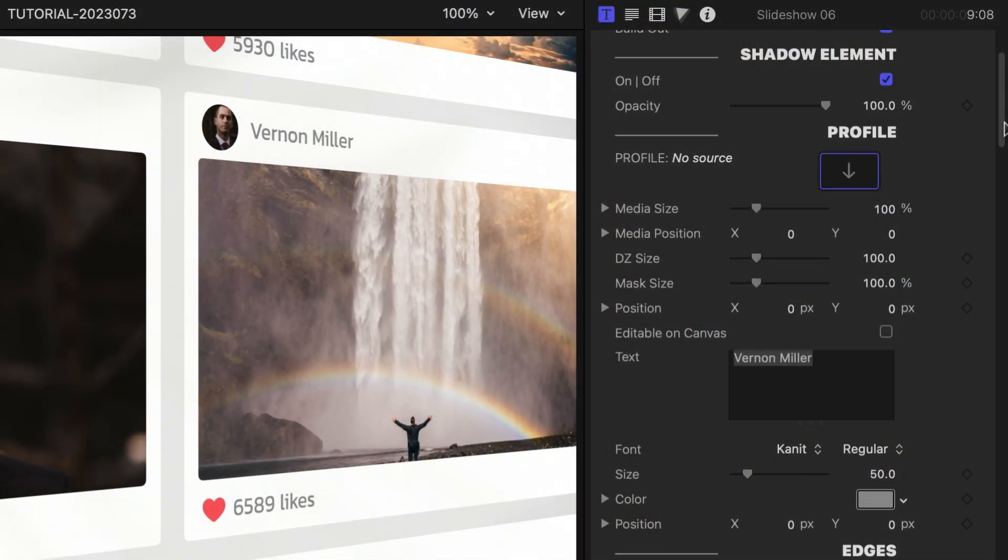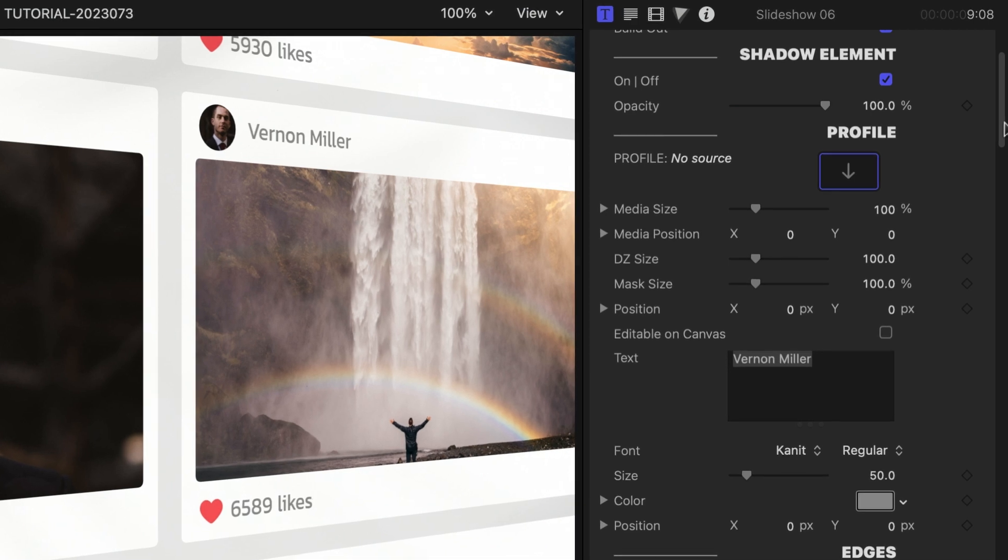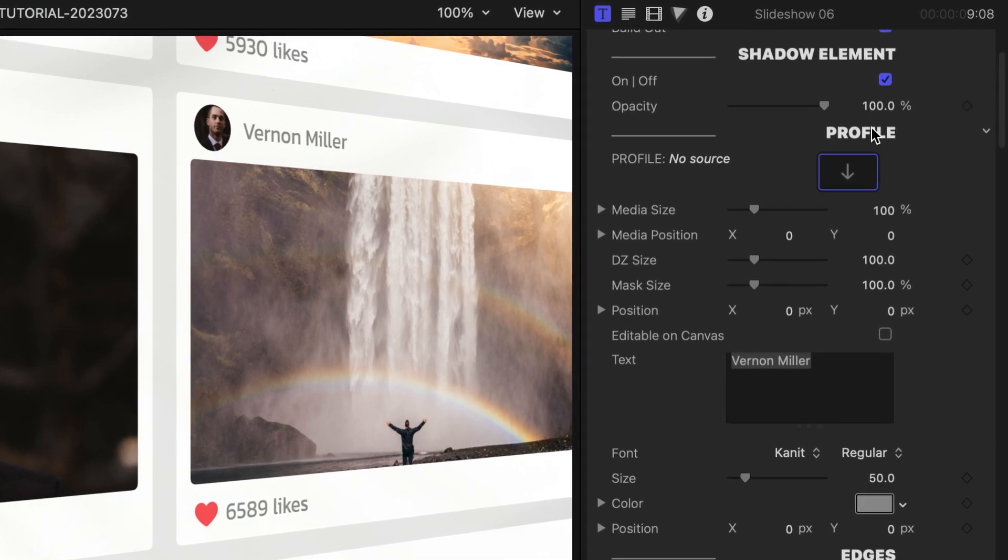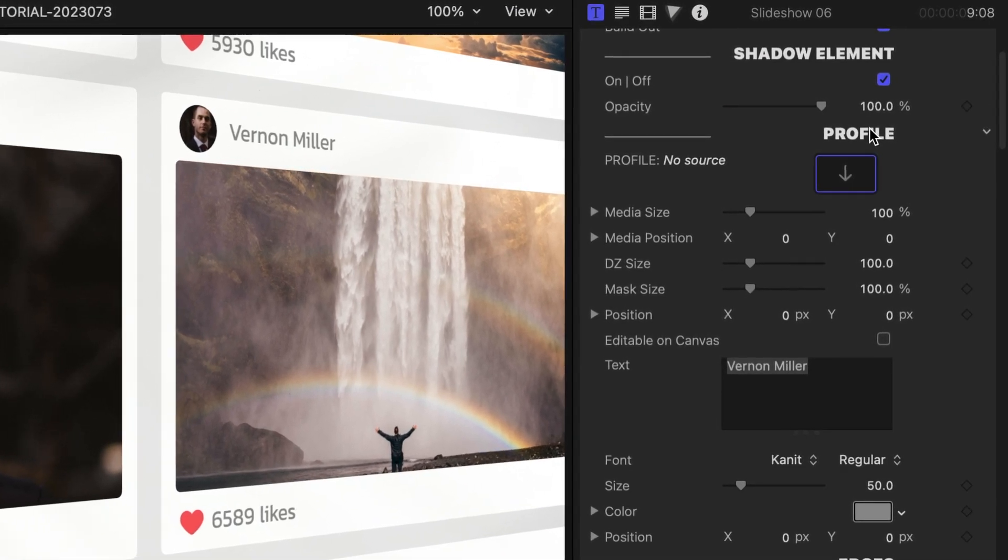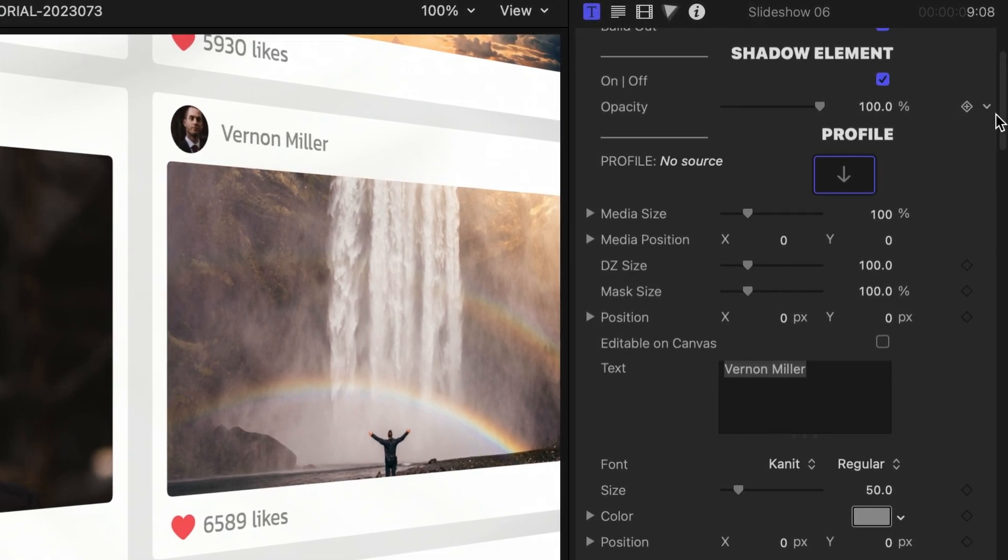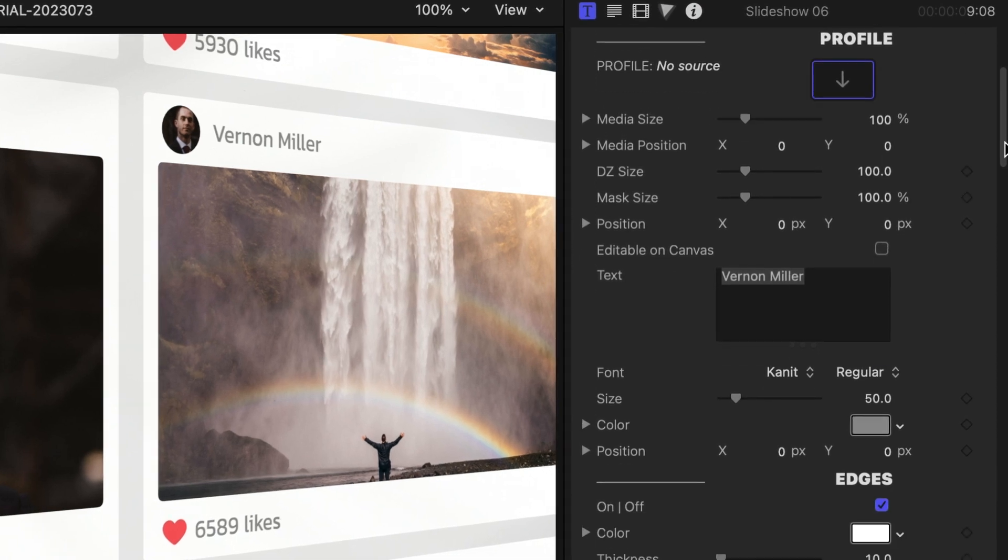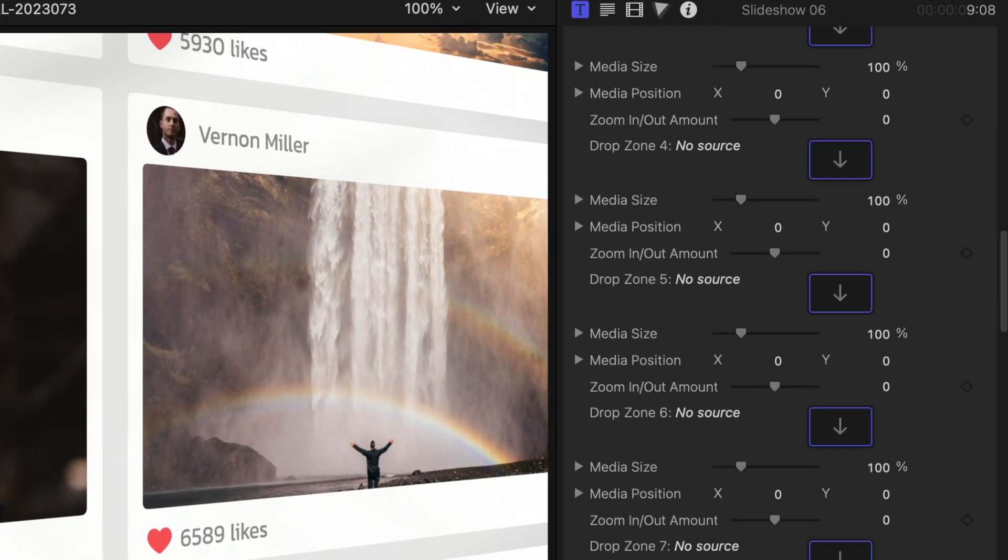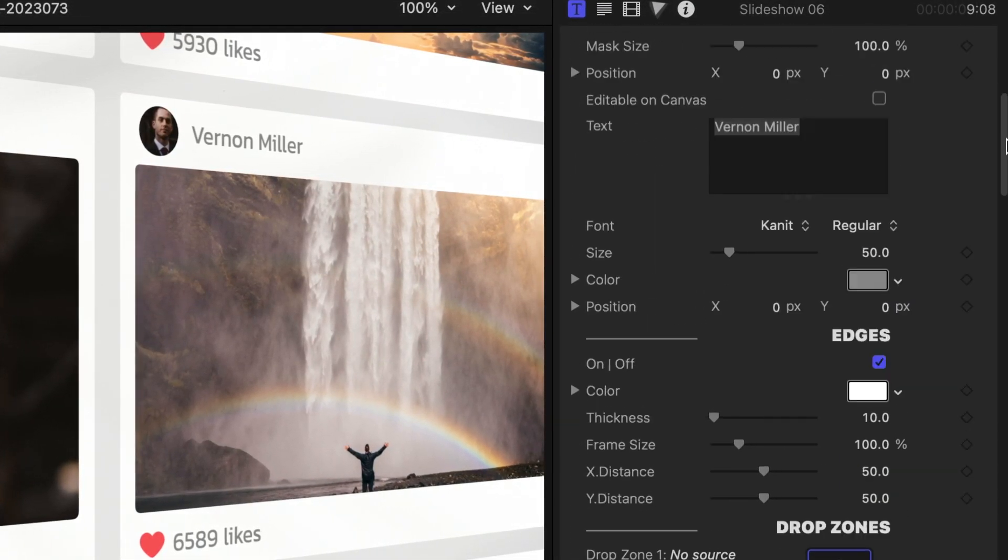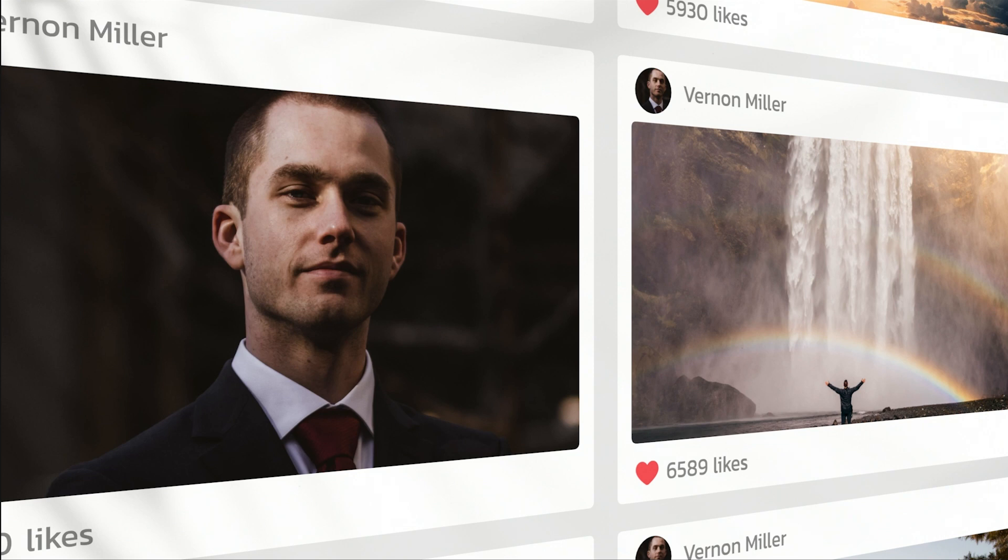Scrolling through the parameters, we can see that this template has a main drop zone for a profile pic, plus 9 additional drop zones. These drop zones can take photos or videos. In the default state of the template, the profile pic is also loaded into drop zone 4.